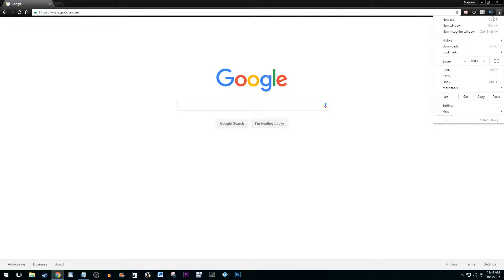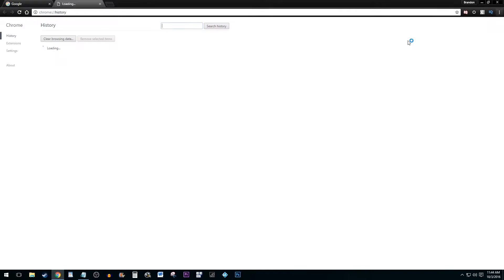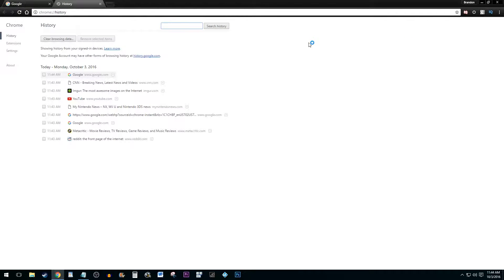Go to History and then select the History option. You can also use the keyboard shortcut Ctrl H to bring up your history settings.